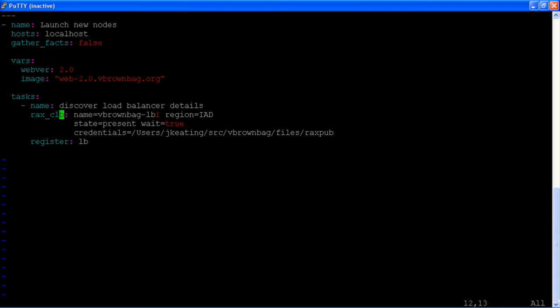In this case we know the name of the cloud load balancer, vbrownbag lb1. We know which region it belongs to. We are stating that it should be present and we're waiting for that fact to be true. And we have credentials that we're using to do this.